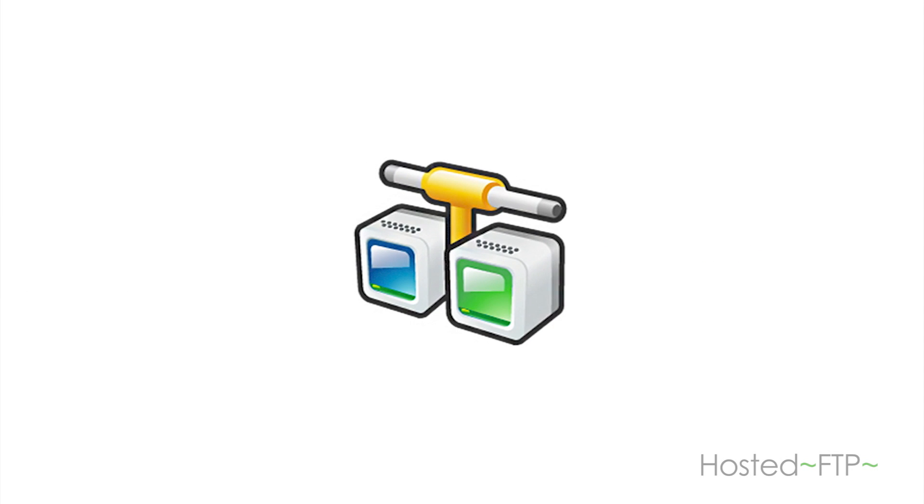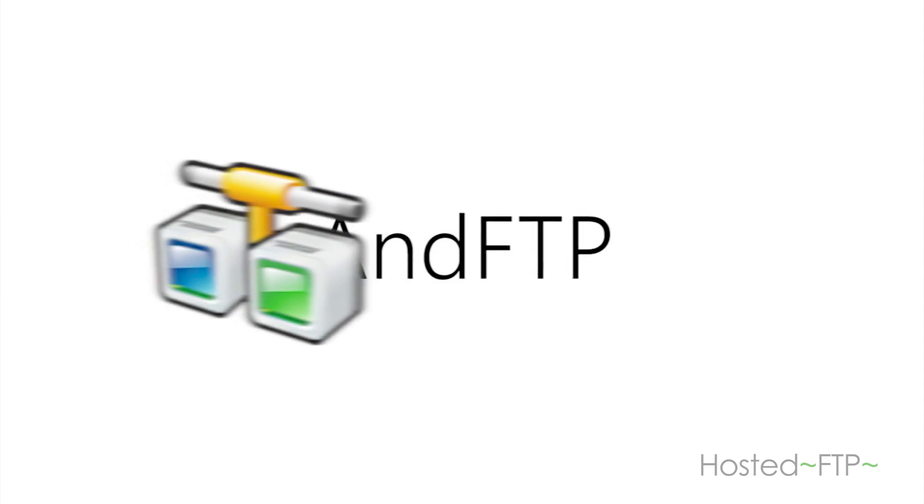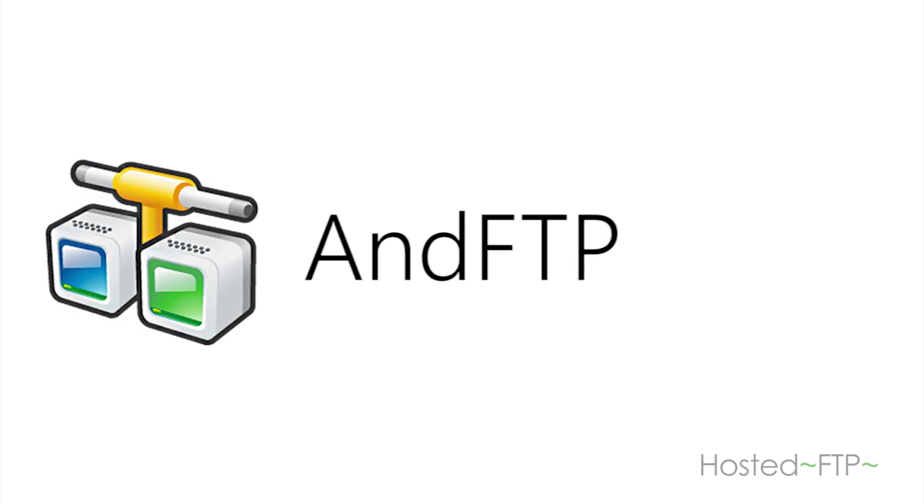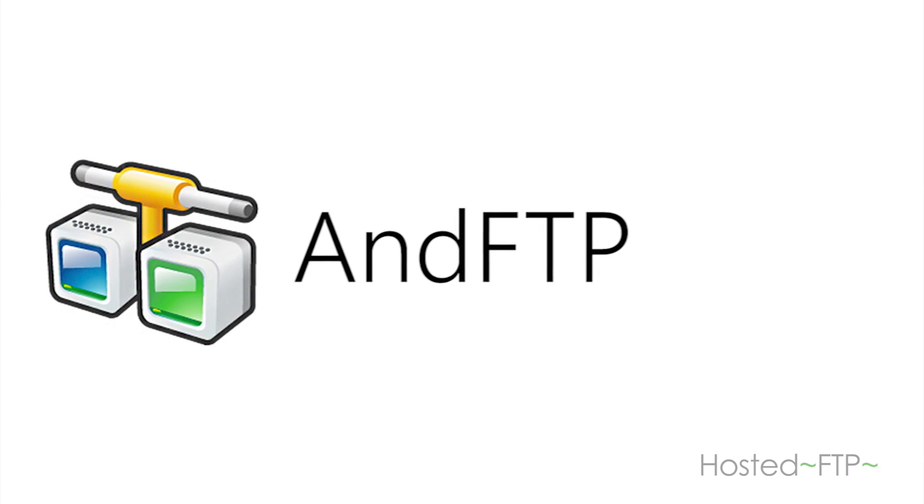Welcome back to Hosted FTP Tutorials. Today we'll be introducing you to the mobile FTP app AND FTP for Android.